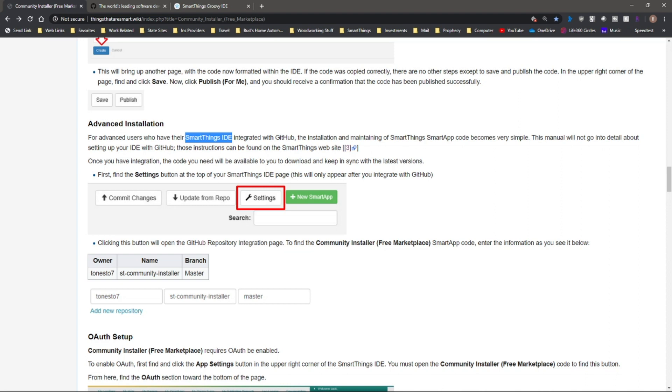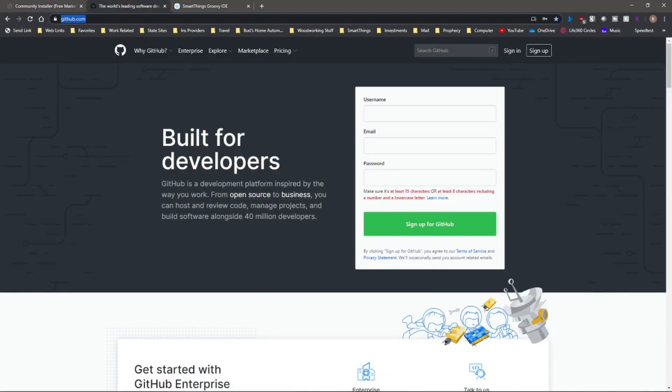And once that's established, that's a one-time thing that you have to do. After that, then you'll be able to easily pull in any of these apps using the community installer. So let's go over to the GitHub site. To get there, I'll leave this link below. It's just GitHub.com.